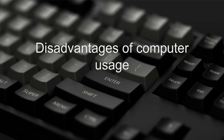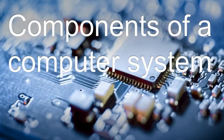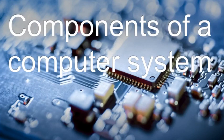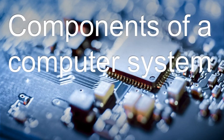A computer system is a complete computer installation including hardware, software, users, procedures, and data. Hardware means the electronic components that make up a computer system such as the central processing unit (CPU), storage devices, input devices, and output devices.